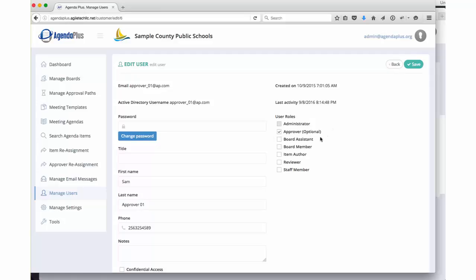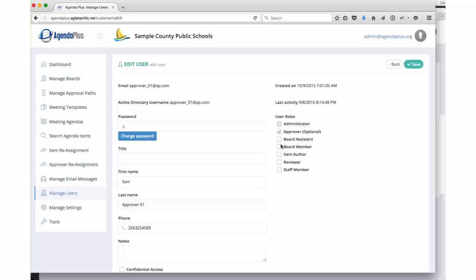Approver. These are your board approvers, the people that approve items for your agendas. The board assistant, arguably the most important person in the entire process because the board assistant manages this entire agenda process.